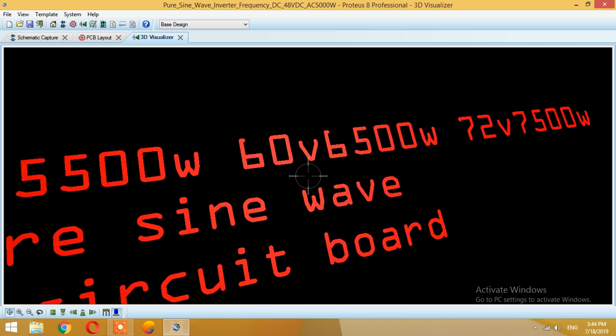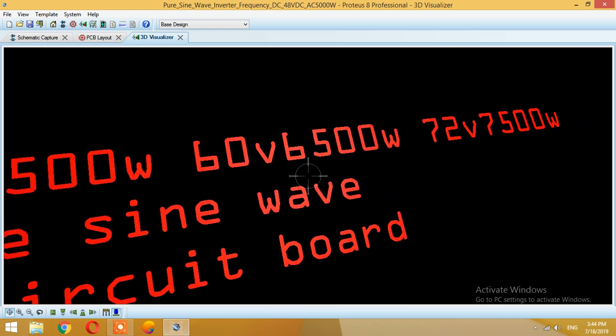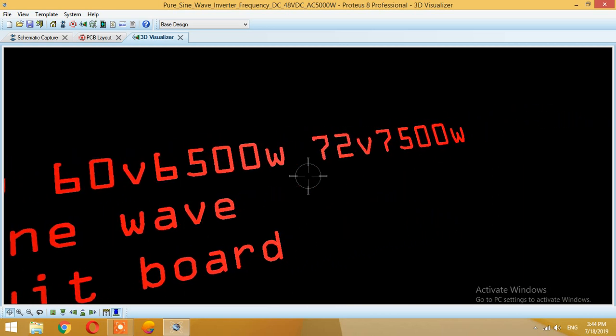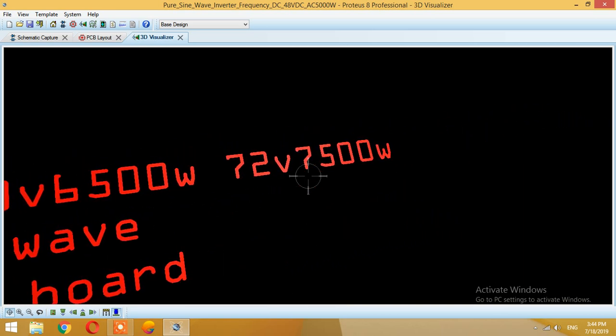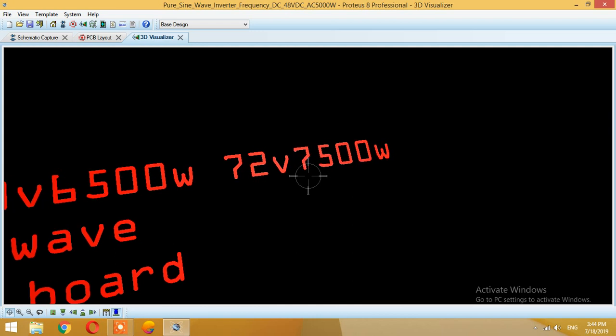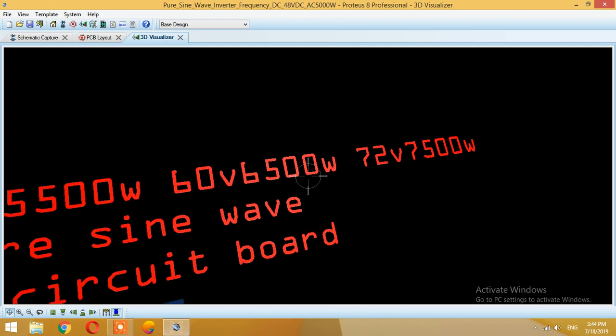For 60 volts you get 6.5 kilowatts, and for 72 volts you will have 7.5 kilowatts.